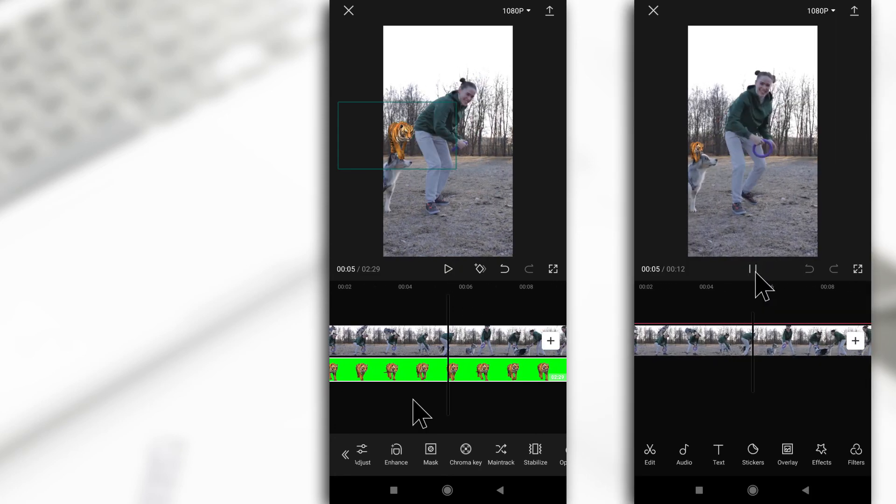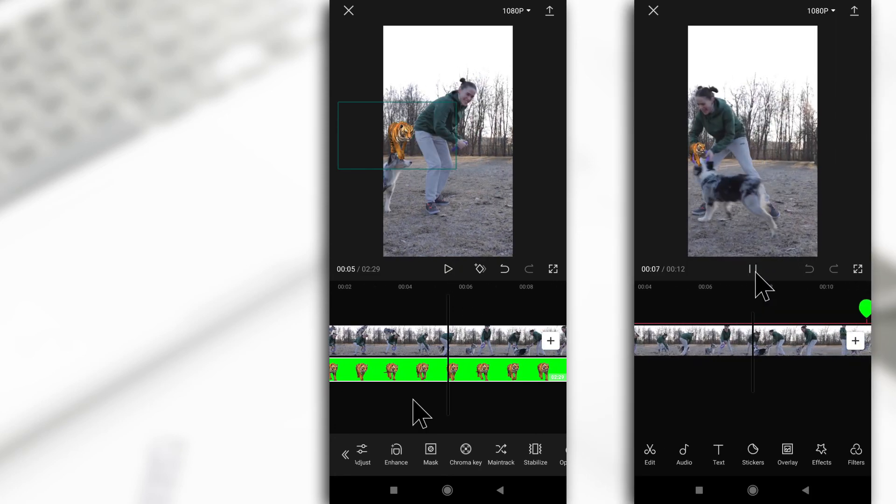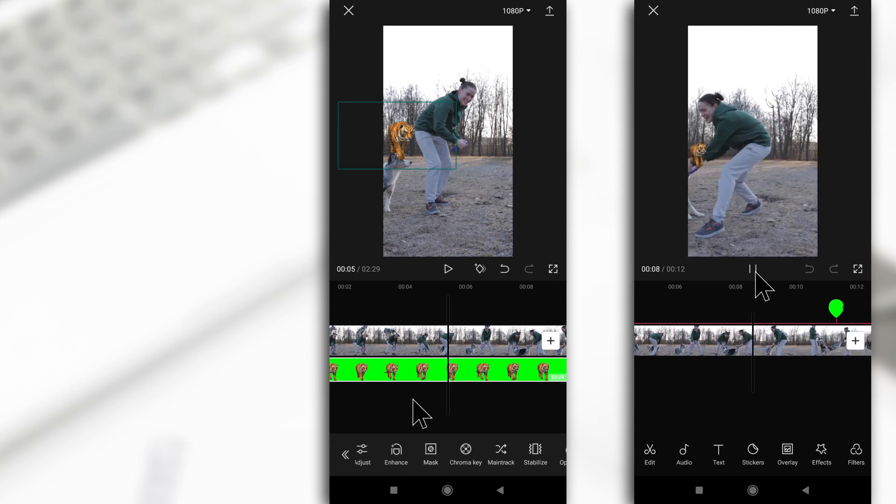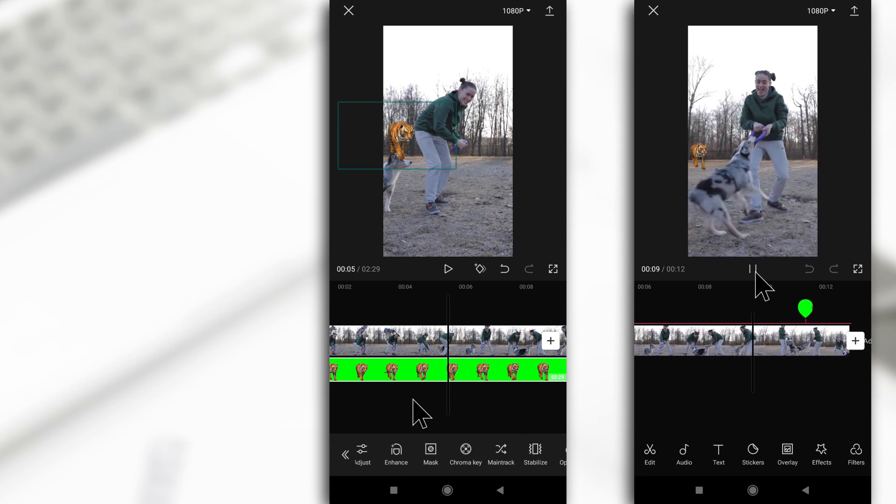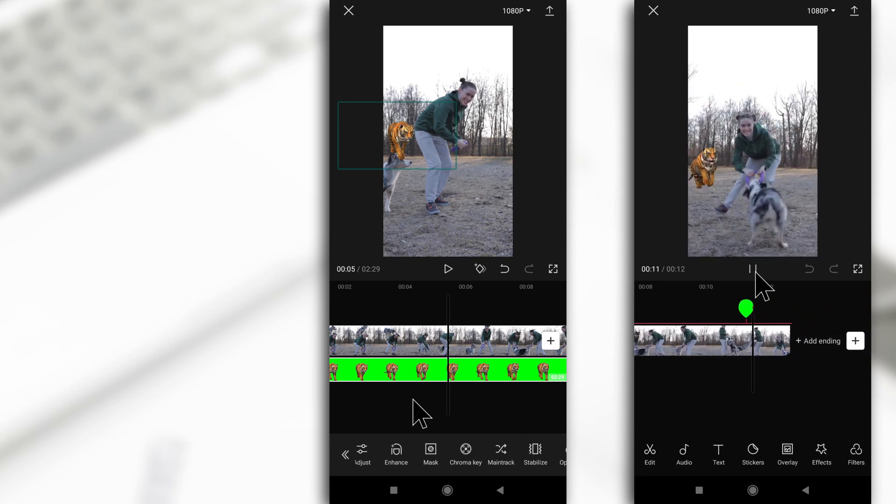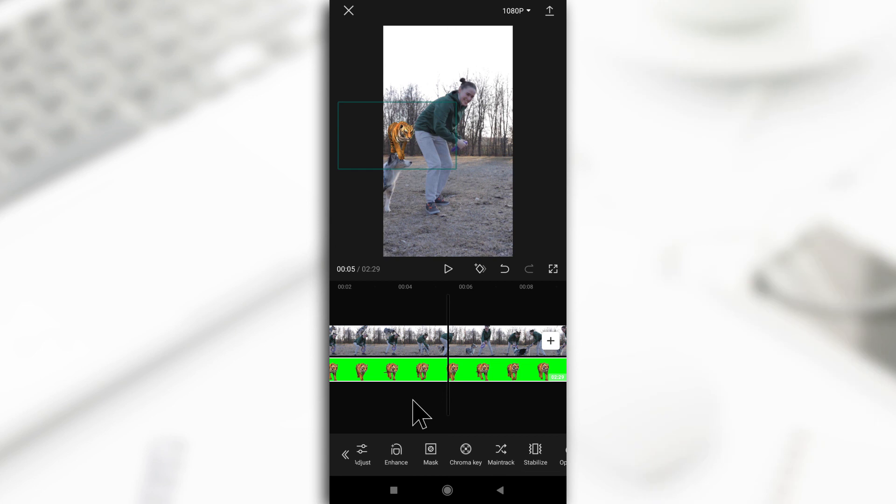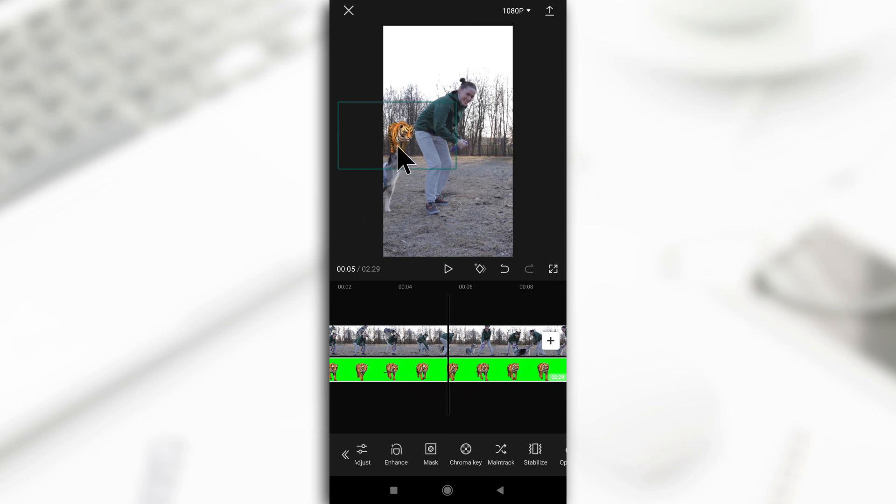The example I showed you guys with the tiger started with a tiny tiger and then it started running and became big. That can be done with keyframes. I'm not going to explain keyframes in this video—I'm just going to talk about the green screen effect. But in my next video, I'll be talking about how to use keyframes with CapCut.